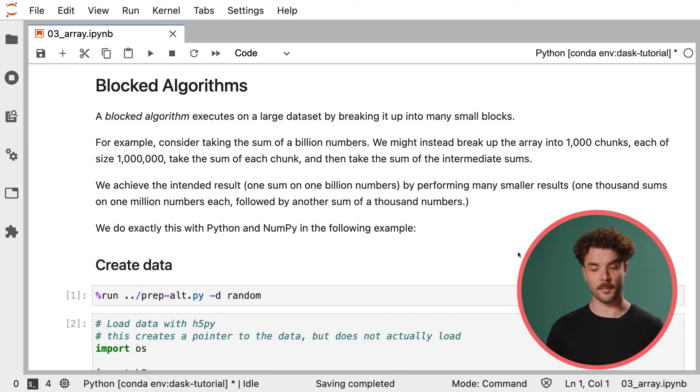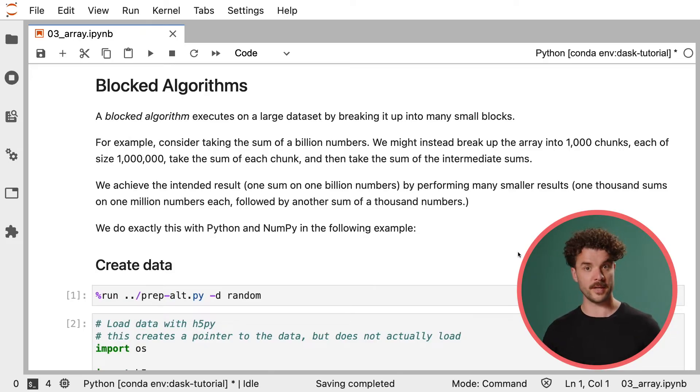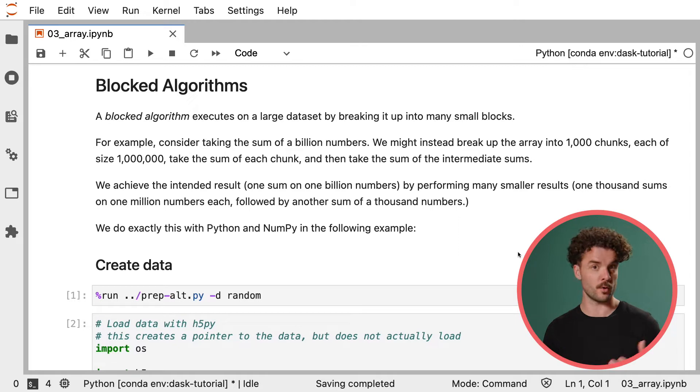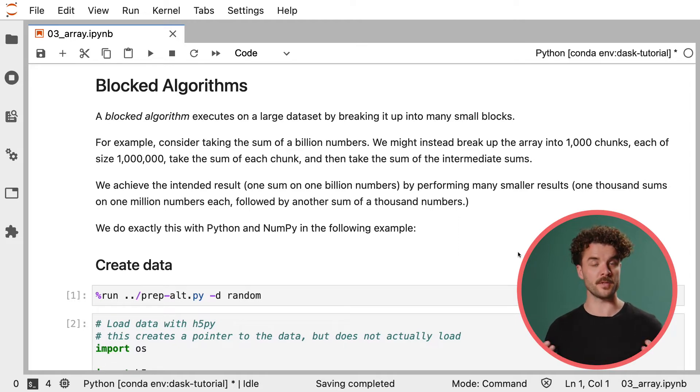So let's talk about blocked algorithms. A blocked algorithm takes a large dataset, breaks it up into many small chunks or blocks, and performs computations on each of those blocks. For example, let's take the exercise of getting the sum of a billion numbers.